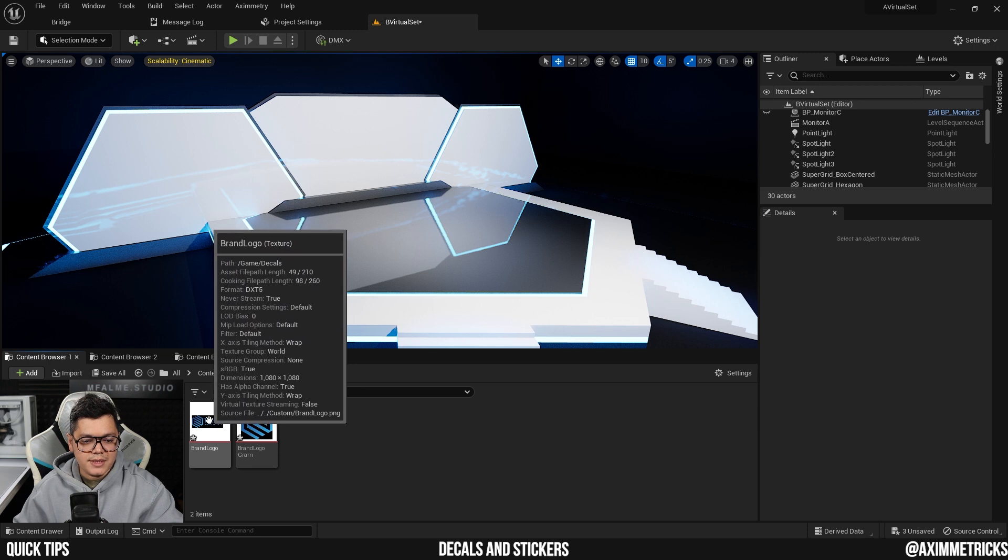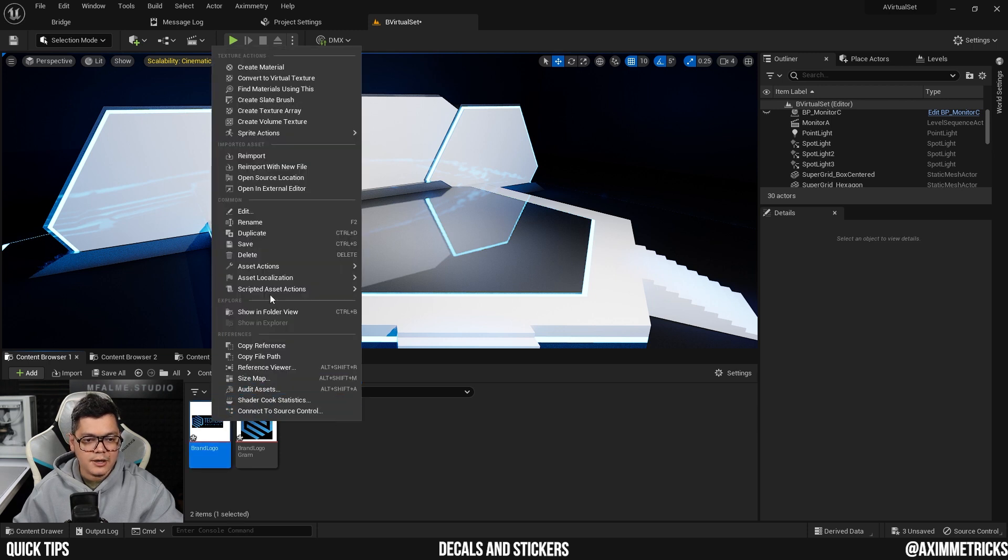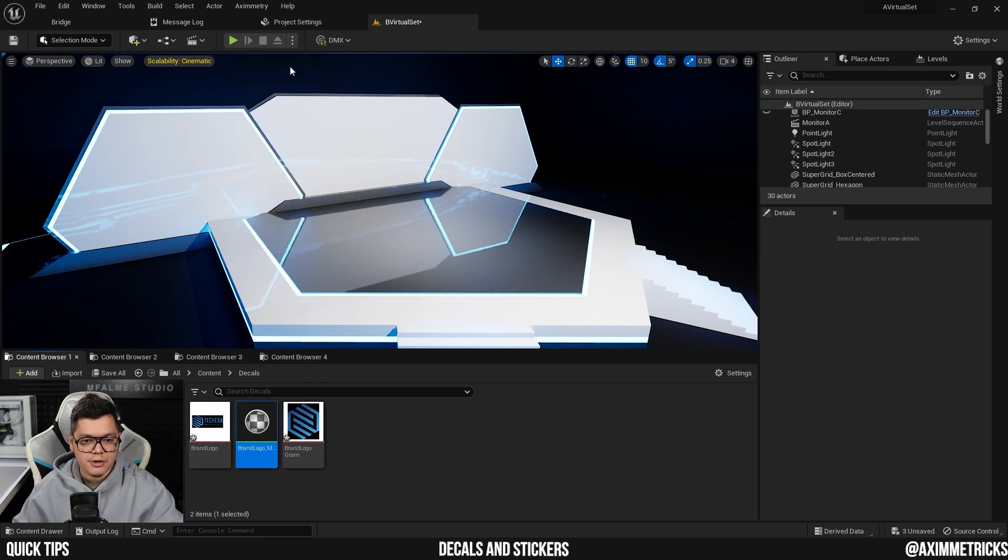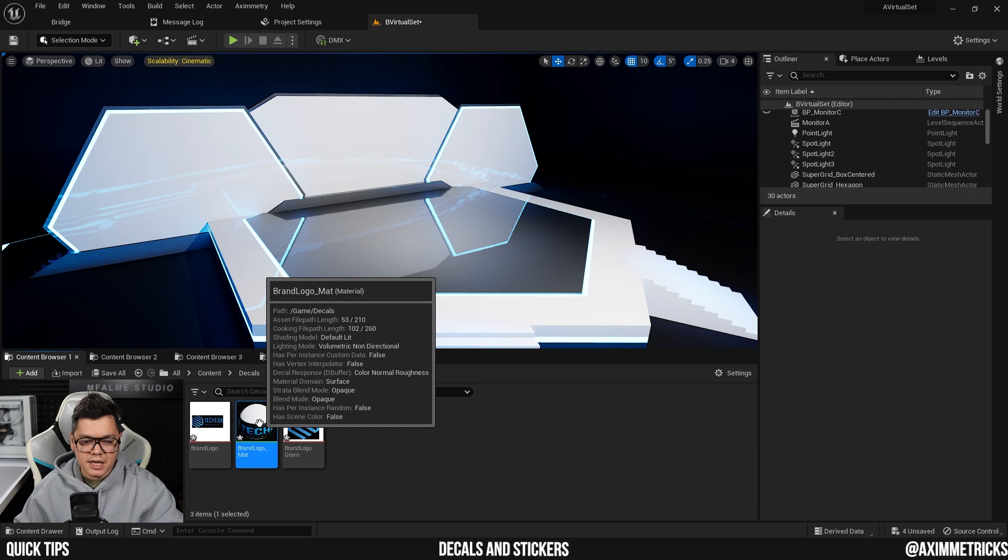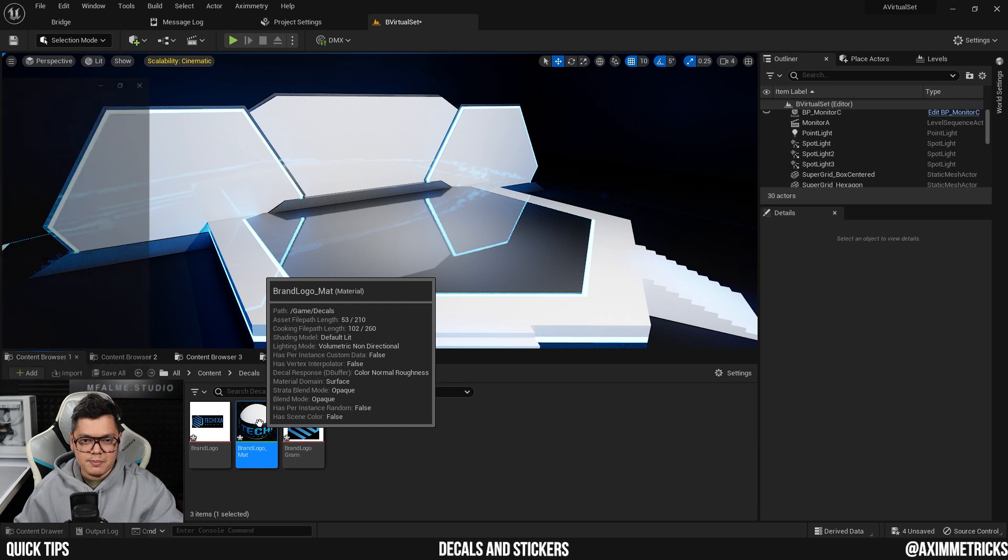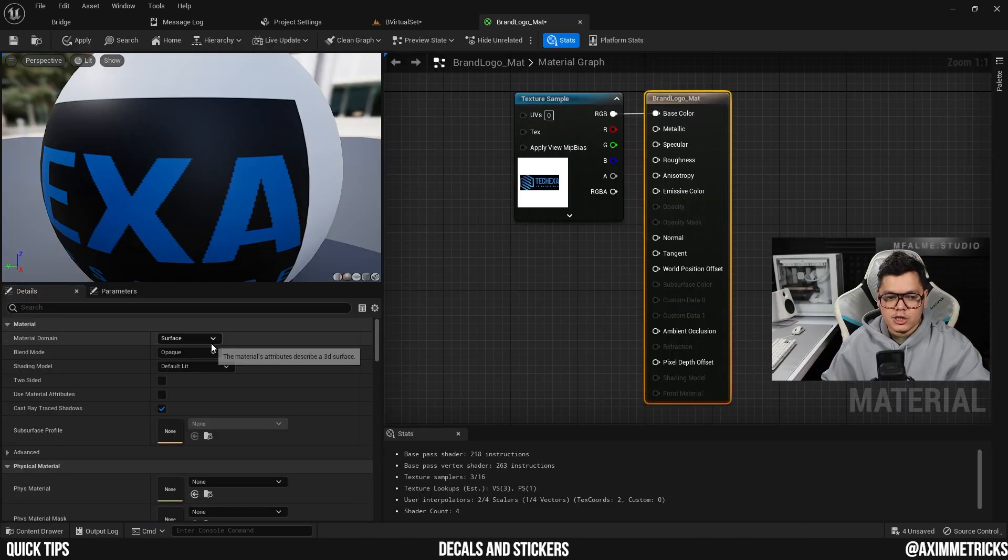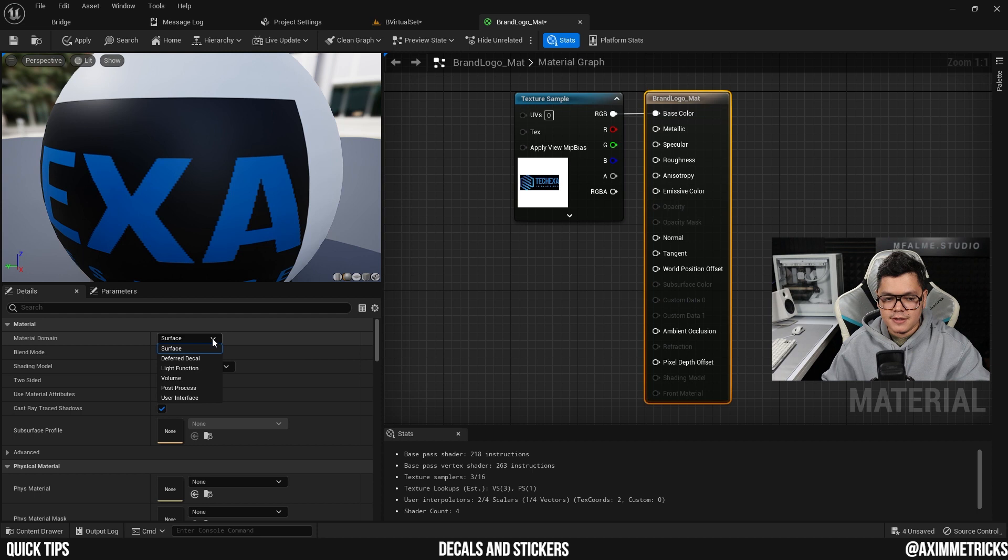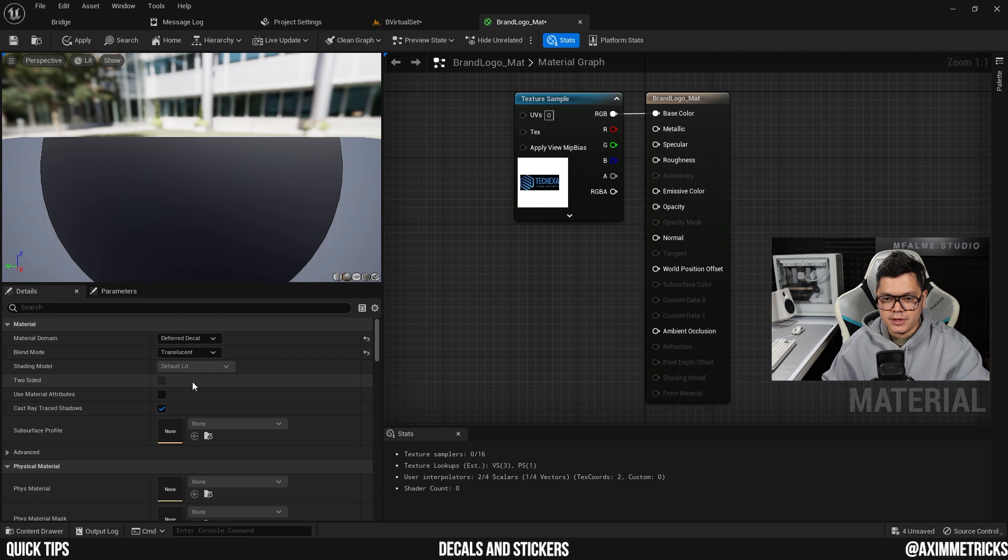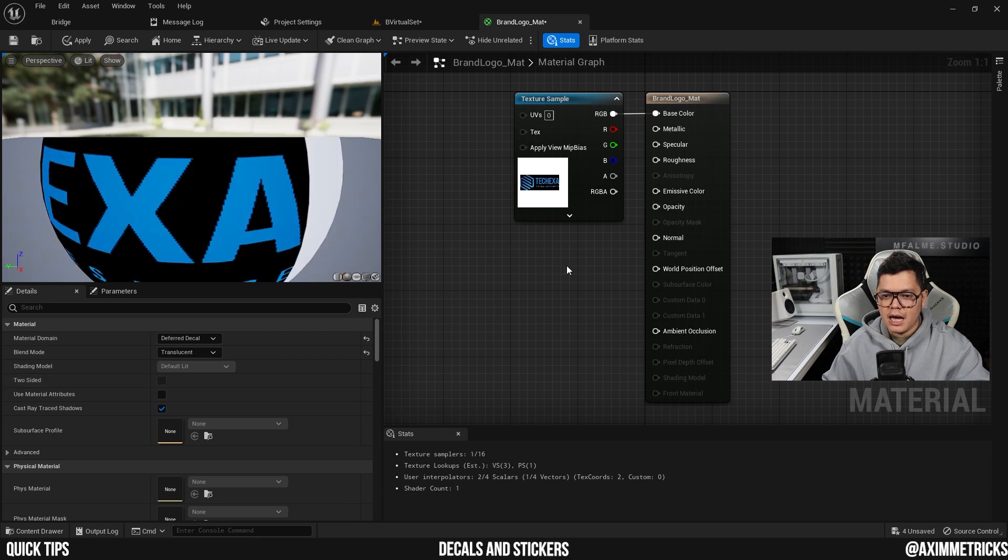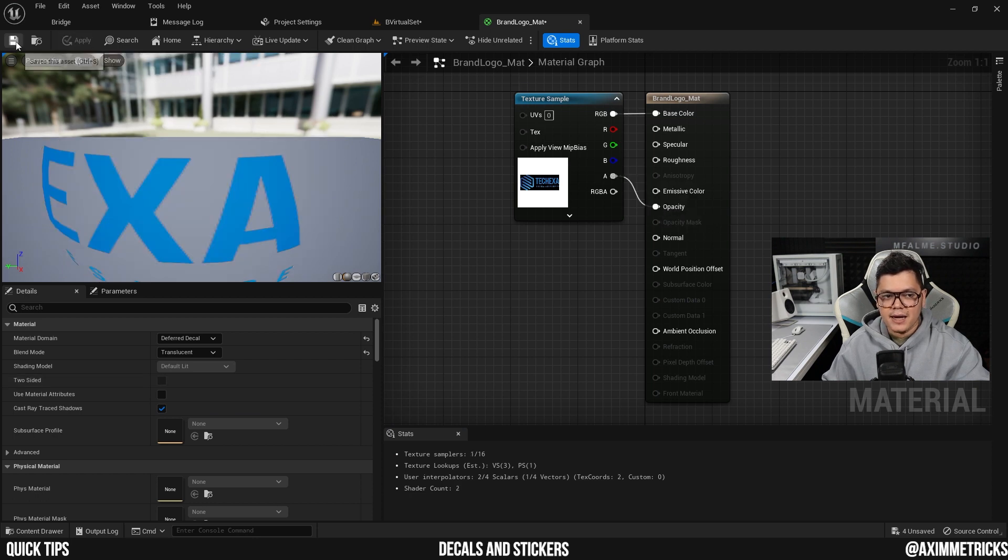I'm going to select the logo with the text first, right click on it, and create new material. Once the material is created, double click on it to open it up. Select your result node and change the material domain from surface to deferred decal. And then change the blend mode from opaque to translucent. And now all you have to do is connect the alpha to the opacity. Apply and save.